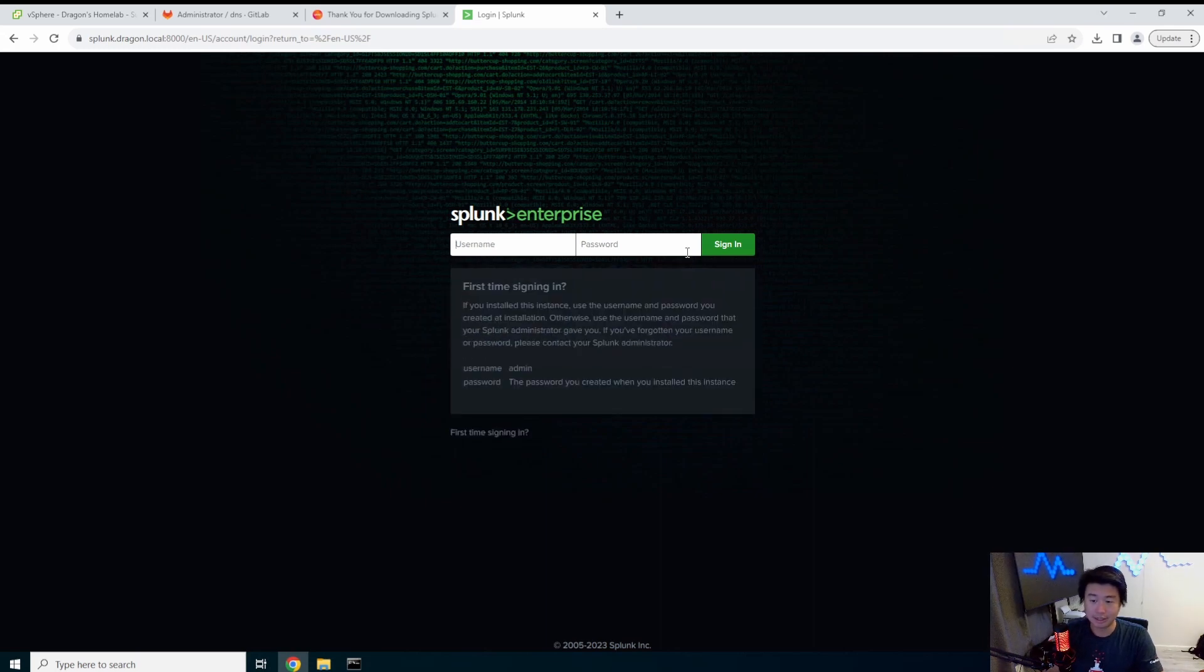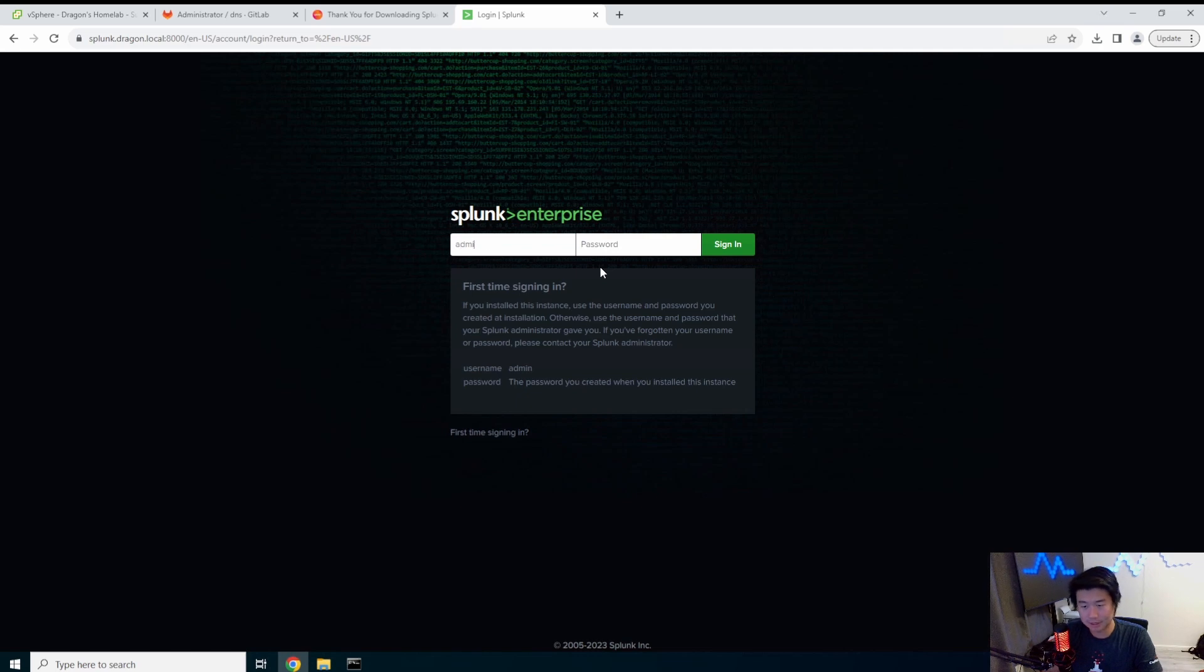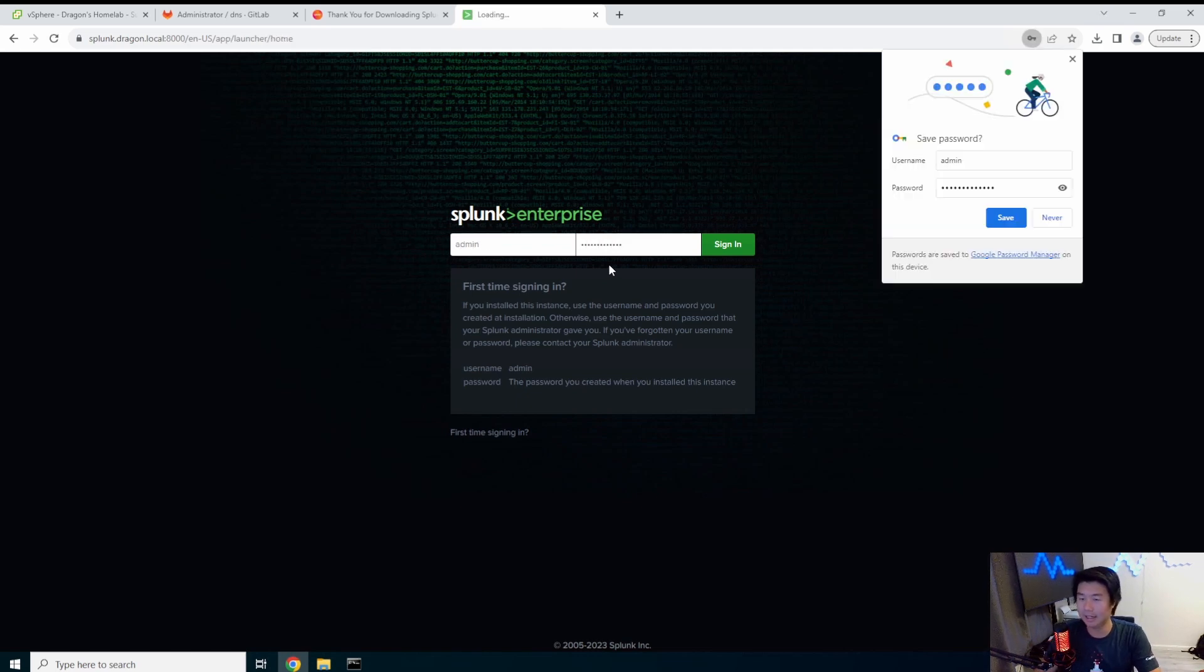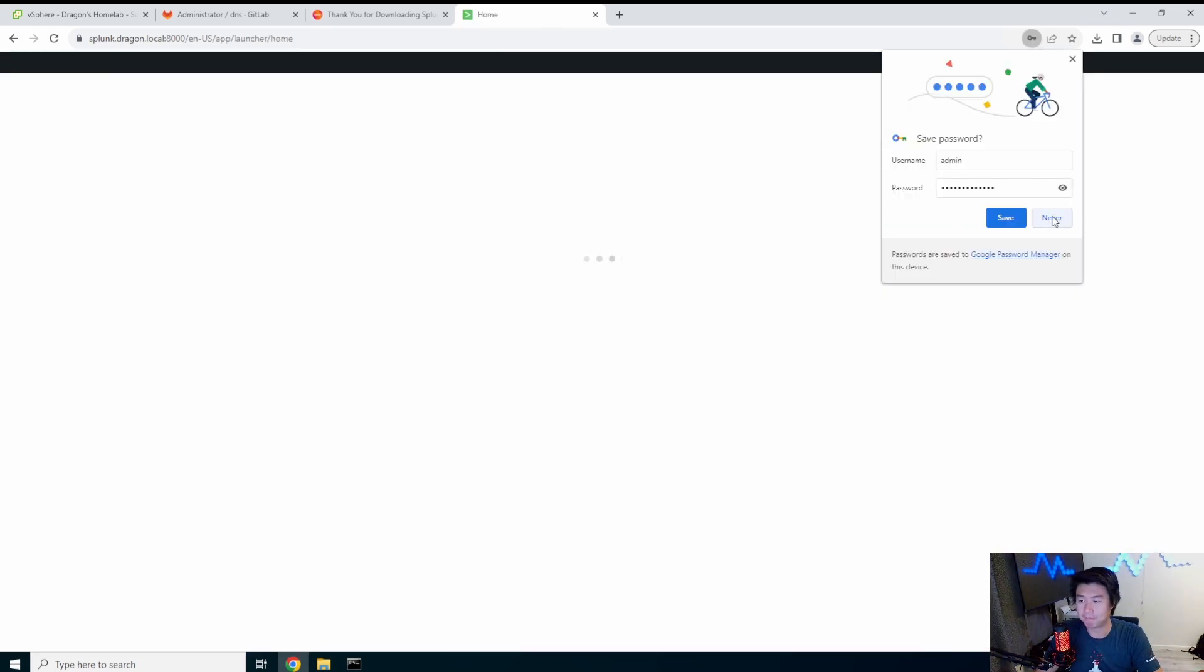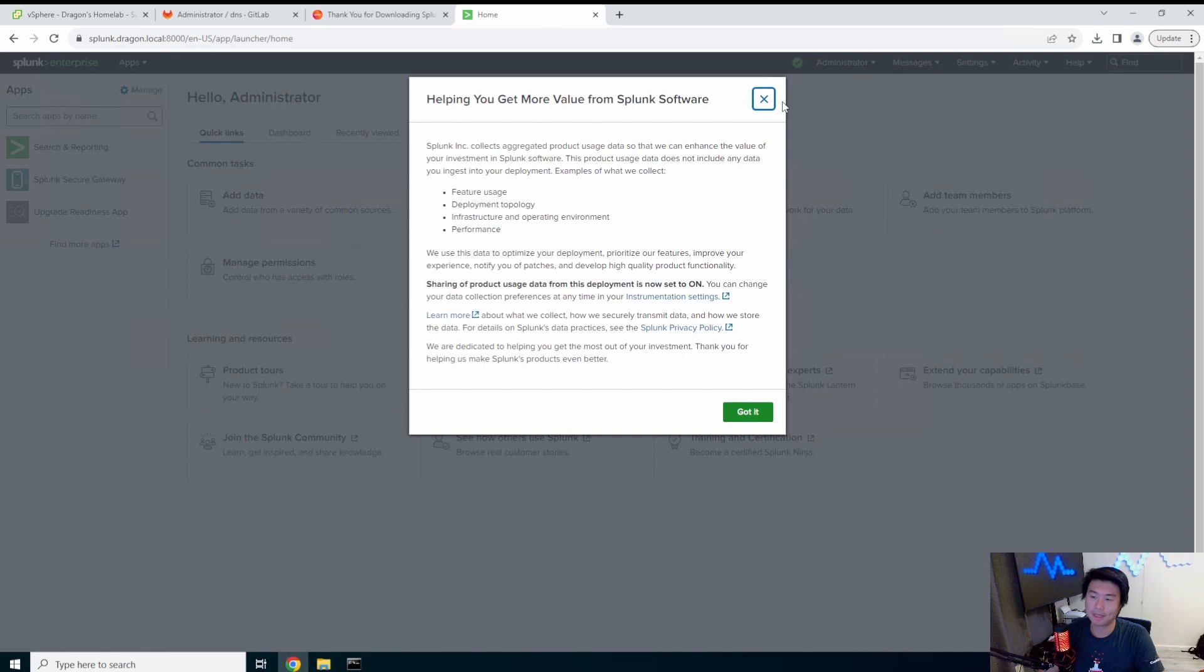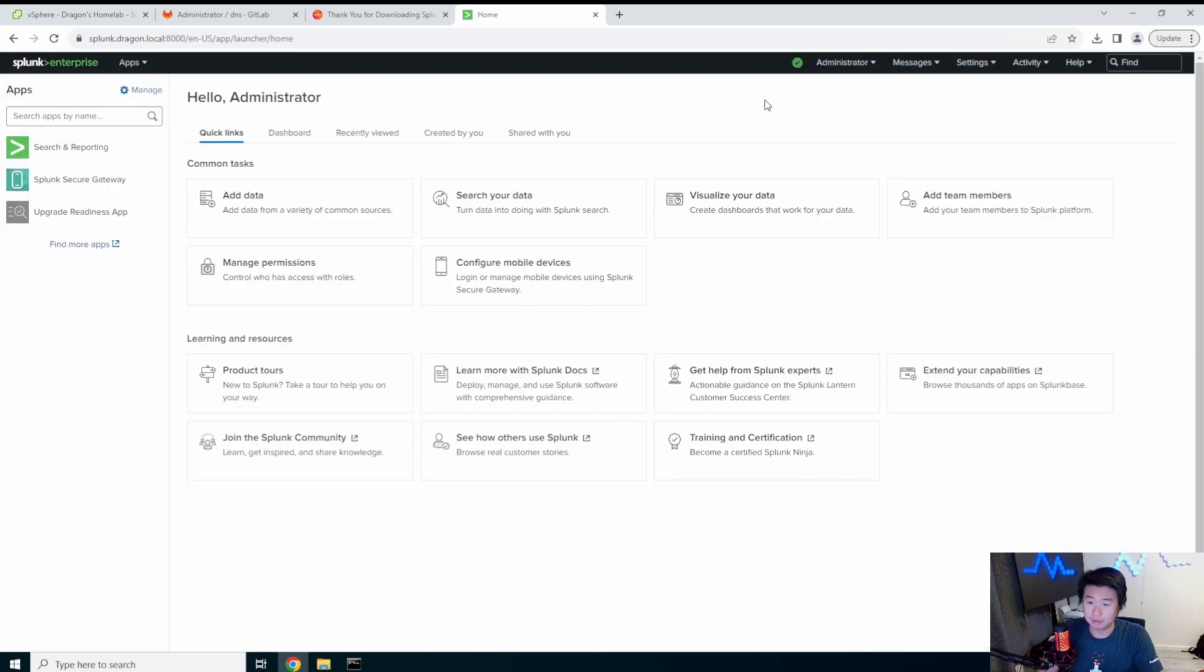So in your browser, you just do it colon 8000. So now you can see that first time signing in, username is admin and the password we created. So yep, we created that. And now, welcome to splunk guys.